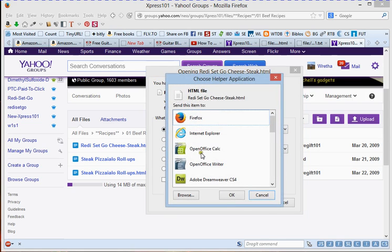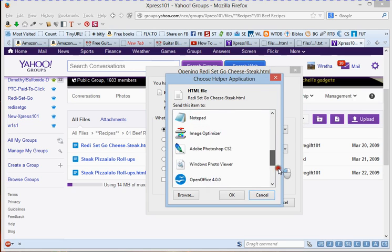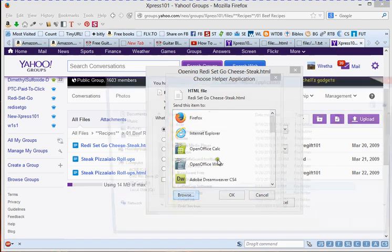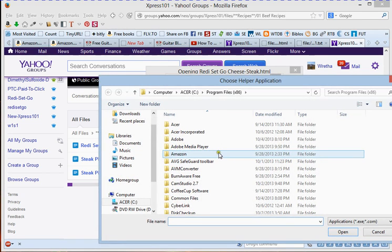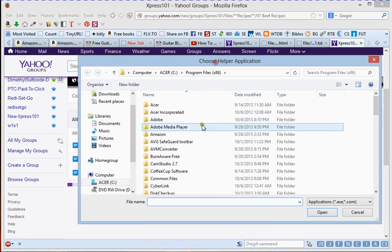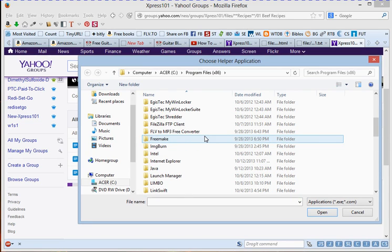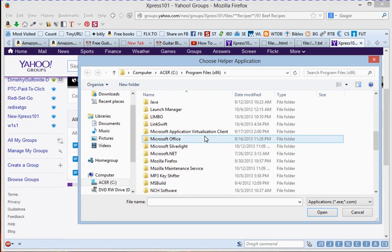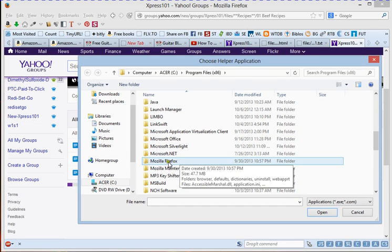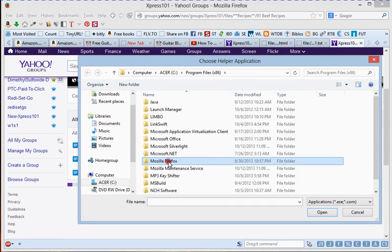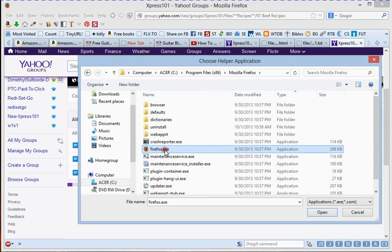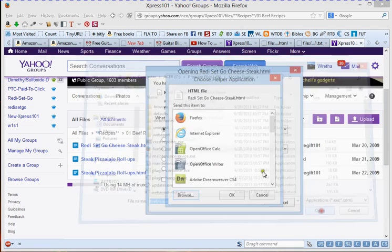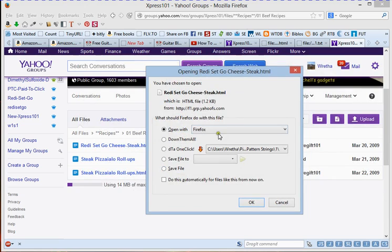Chances are yours is going to say pick an app, but this is what it will be when you first try to do this. So open with pick an app. So we're going to click here and Firefox won't be highlighted yet because if this is the first time you've done it, you want to go down here to other. You can scroll down through here and if your browser's in here, great. If it's not, it probably won't be. Do browse. Go to your program files. I'm using Firefox. So I'm going to scroll down here to Mozilla Firefox.